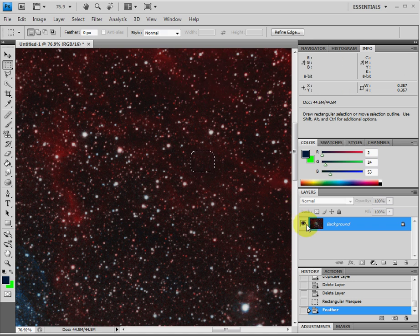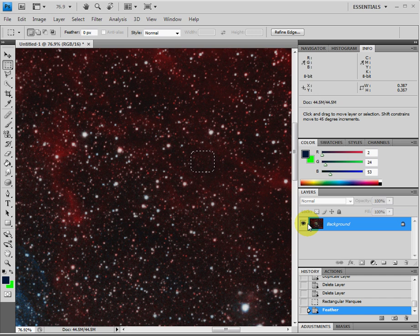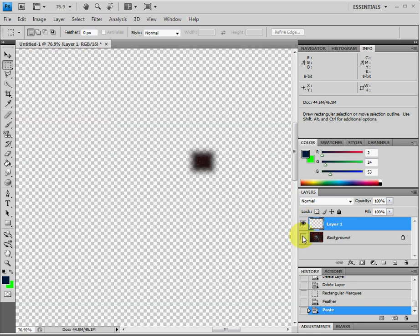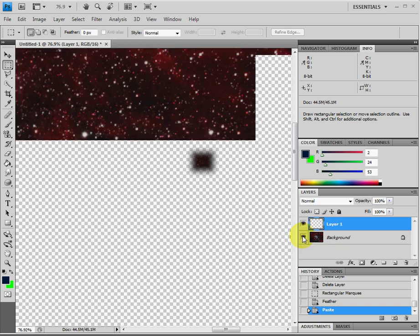And then what we're going to do next is copy it and paste it and make a brand new layer. So Control-C and then Control-V. Now we have a new layer. Here, if you take the background layer off, you can see that layer that we just created there.